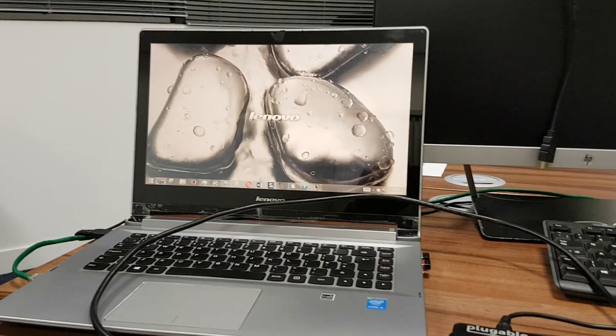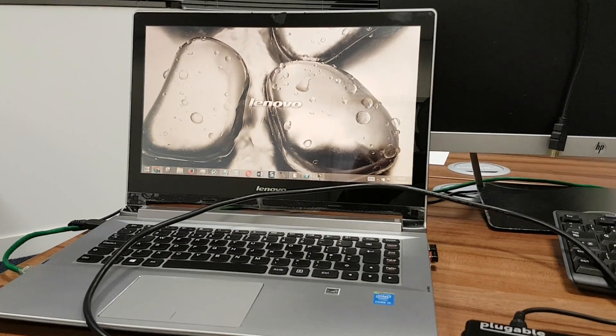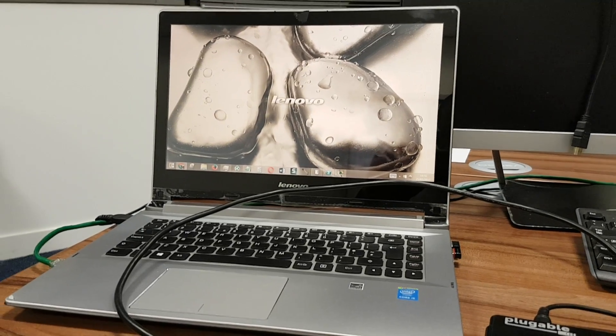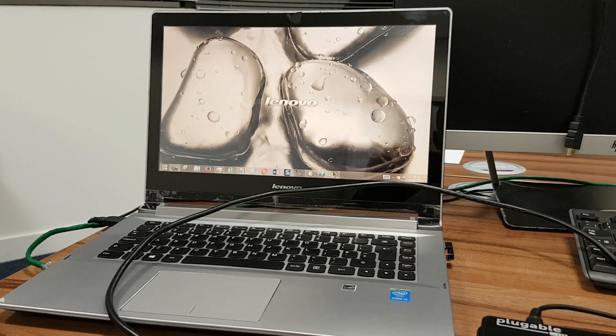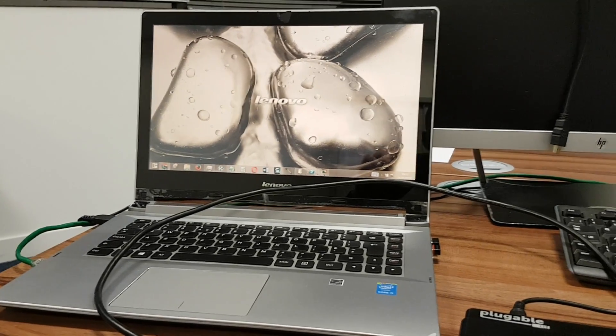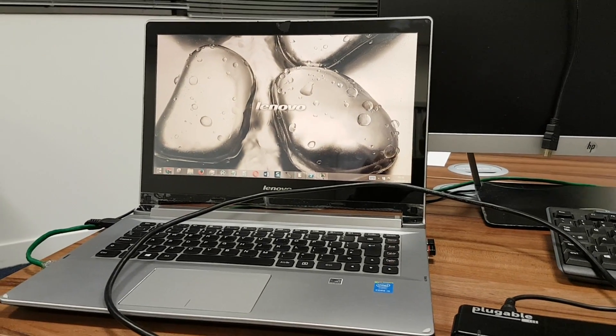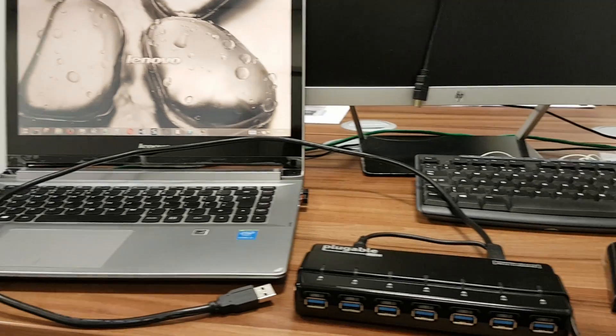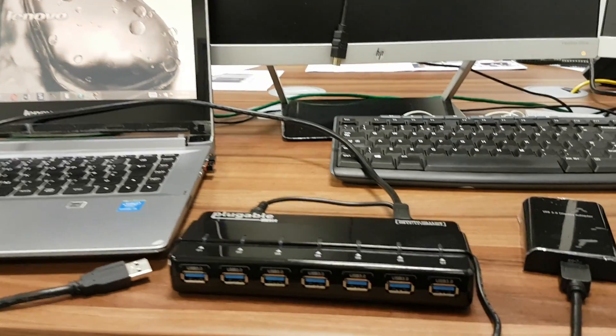So my laptop has USB 3.0. It's a key component in making this work, so if you're thinking of doing this at home please check that you have USB 3.0 on your device.